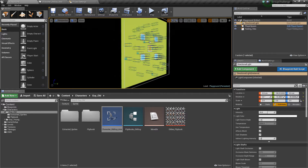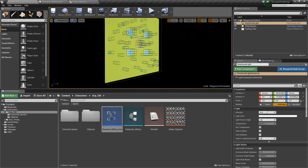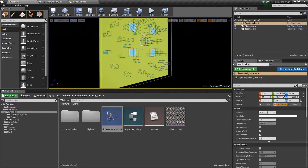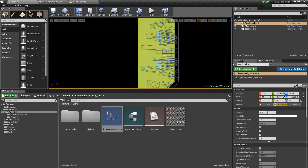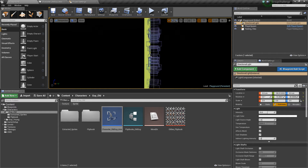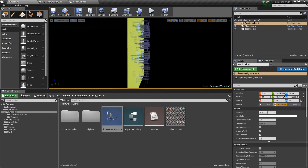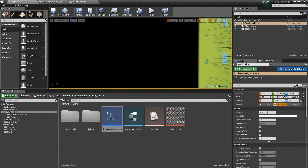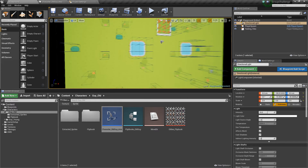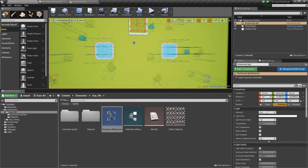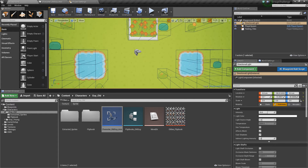Hi guys, I'm going to do another bite-sized video on top-down characters. The first thing you'll notice is that my map doesn't look like it's top-down, and the reason for this is it makes a little bit more sense when we're actually moving our character.